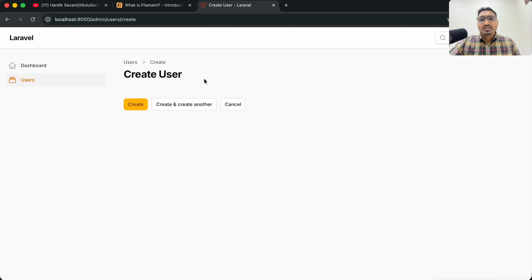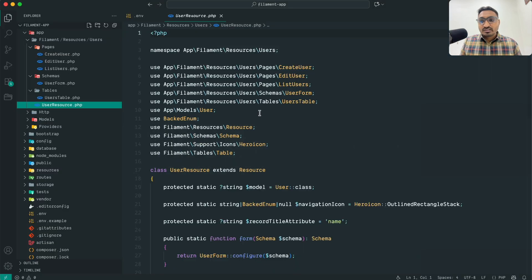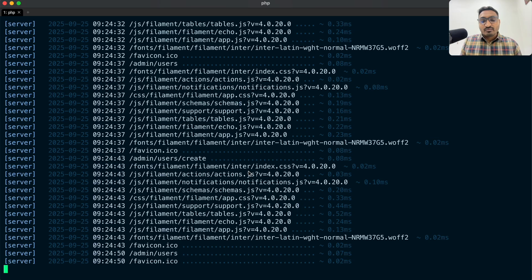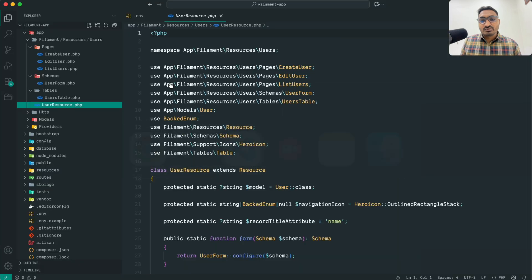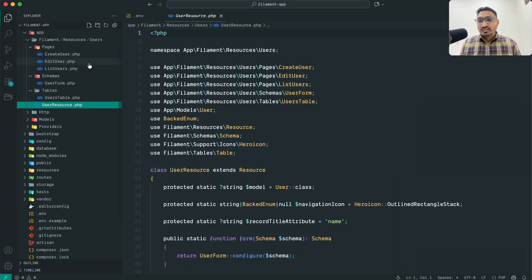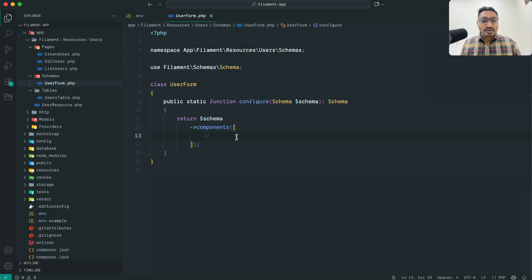Now I want to create a user with name, email, and password fields. Let me go to VS Code and click on the `UserForm` file. You can see they have already given the components array. Here I just need to write `TextInput` and you can see VS Code auto-imports it — but make sure you import it in your class.